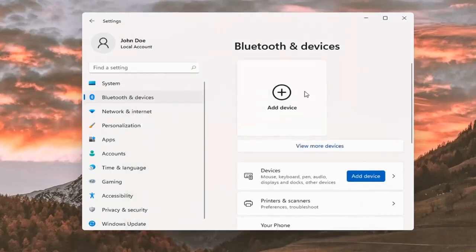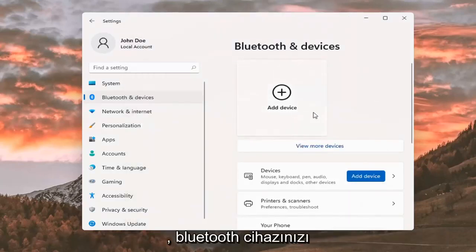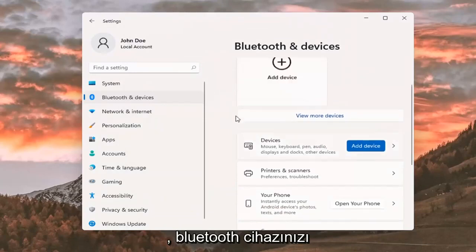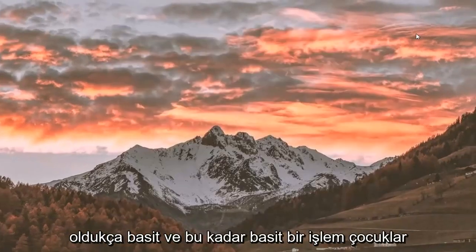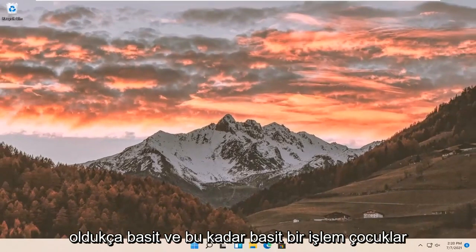So pretty straightforward on how to pair your Bluetooth device to your Windows 11 computer. That's about it, pretty straightforward process.